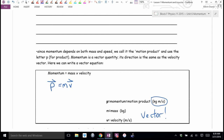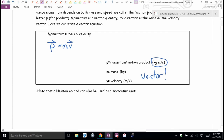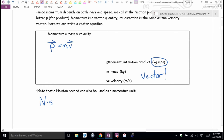Momentum is how much motion an object has — it's mass times velocity. This equation is on your formula sheet, although much like F equals MA, you'll probably end up memorizing it because you'll get sick of looking it up. Twice the mass gives twice the momentum; twice the velocity gives twice the momentum. It turns out you can also measure momentum in Newton seconds.